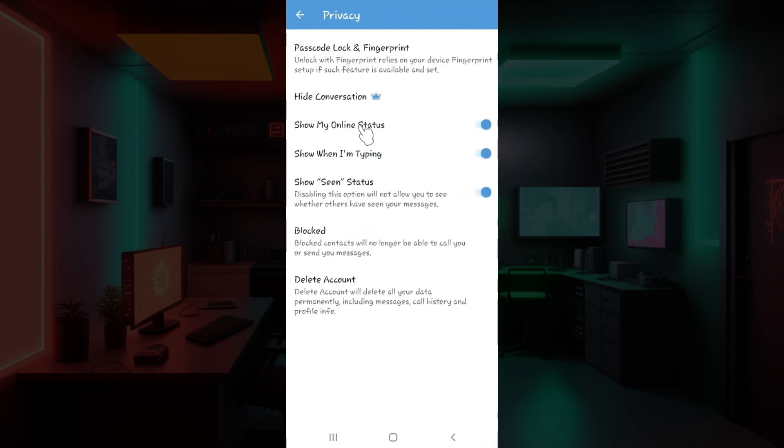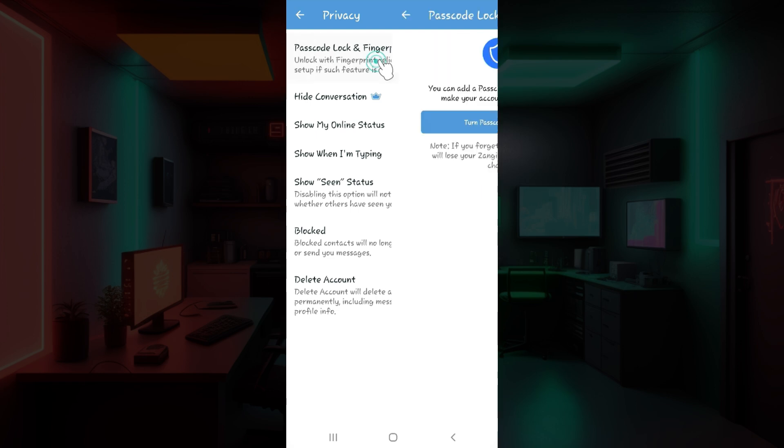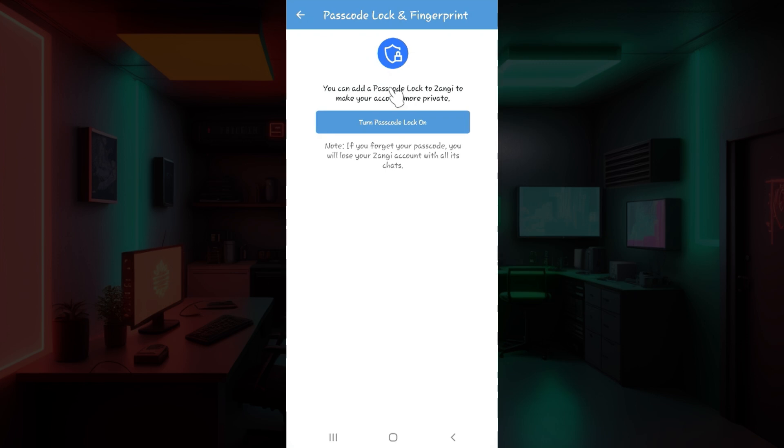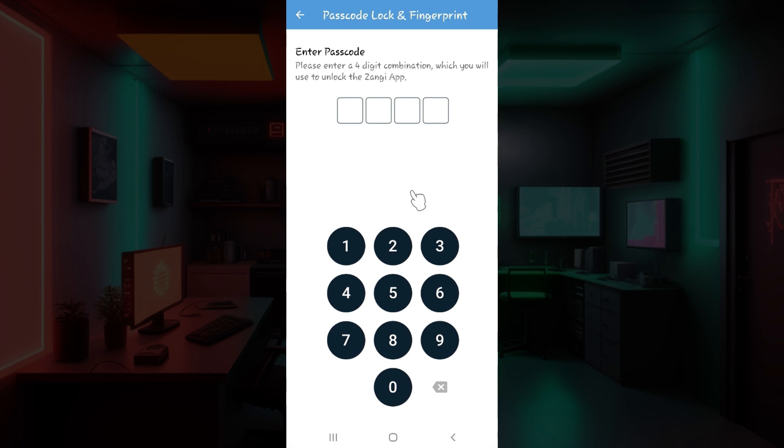And this is it. From here you can do multiple things like block someone, delete account and others. But right now all you need to do is focus on this thing called passcode lock and fingerprint. Click on it and once again you will be in the same page. Click on this button right here.